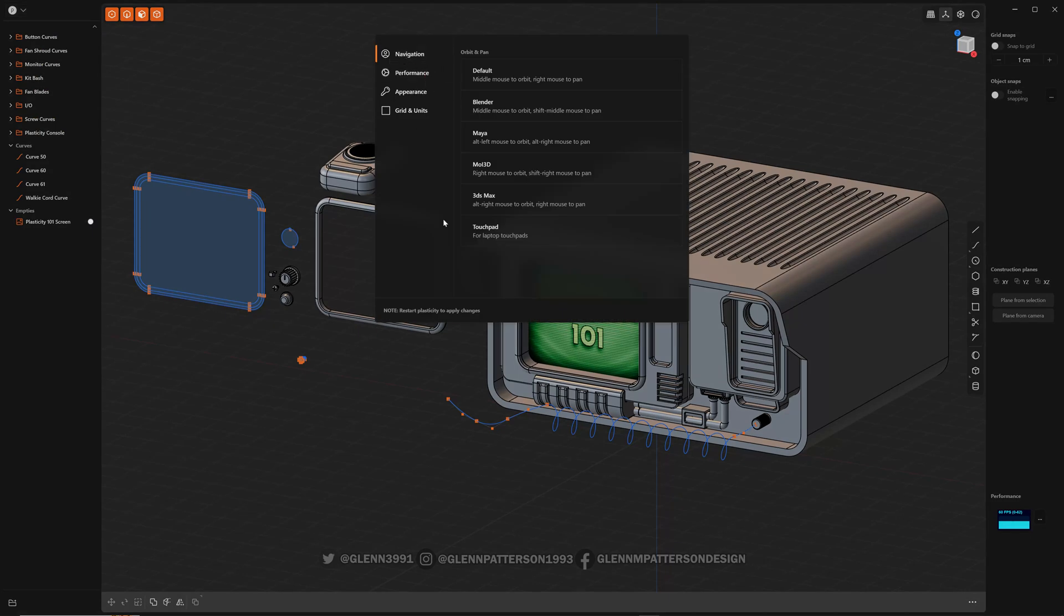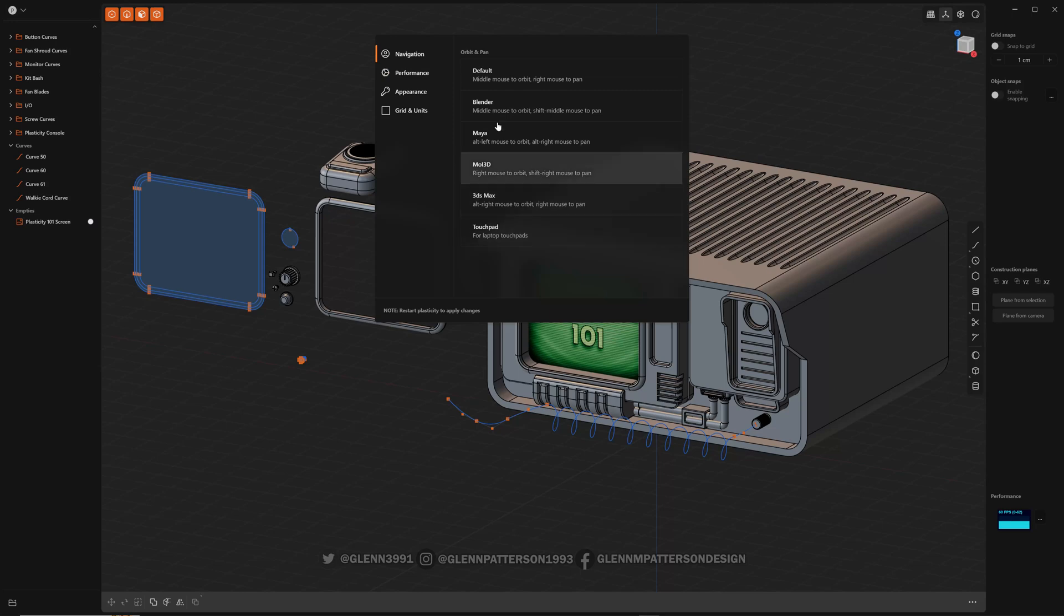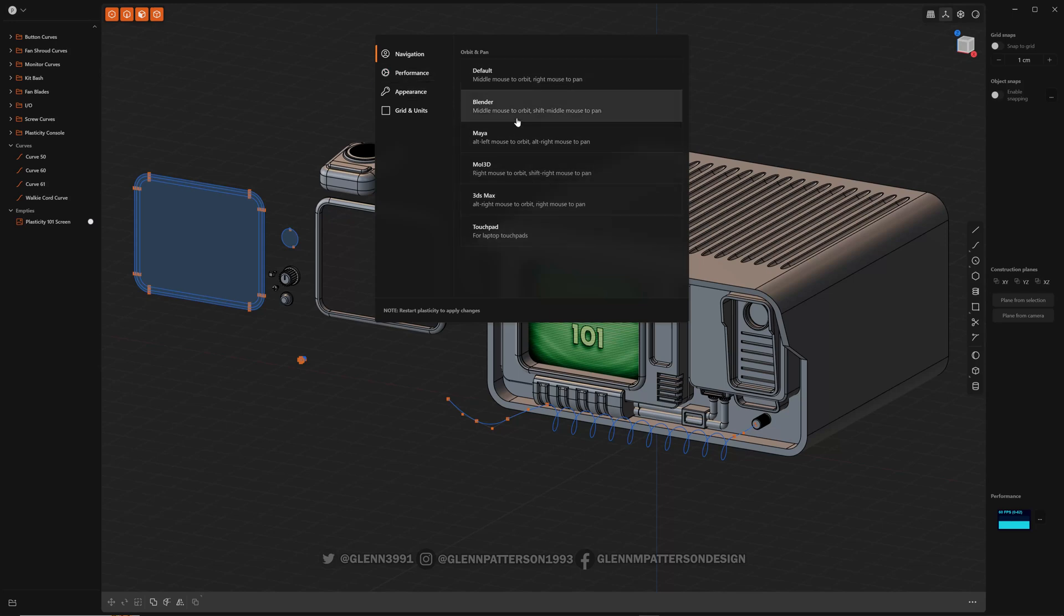Navigation is your top selection. You can select which one you want to use. Whatever you're familiar with.